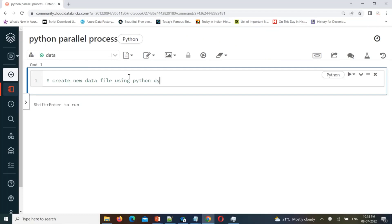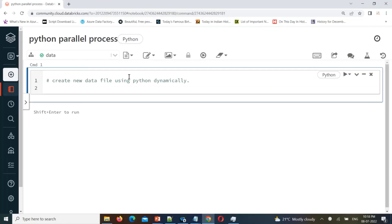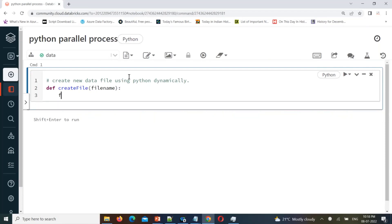So how to create a file dynamically — a reusable process. What I'll do is create one function called `create_file`, then I will pass an input parameter as a file name. Here, I will open a file at a temp location. I'll create one folder called 'files', and inside that I'll create the file name dynamically using the input parameter — same file name whatever we are passing.